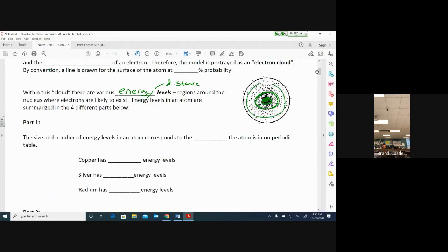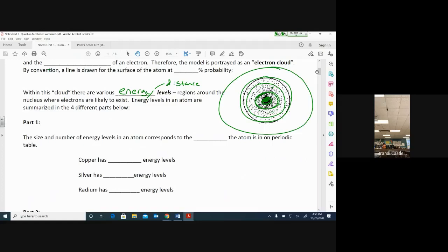Some electrons get pushed out to a further level, and they can go anywhere inside that level, but they're not going to move to any other level — not up or down unless given more energy. The bigger an atom is, the more protons and electrons it has, and the more energy levels it's going to need, because electrons cannot all take up the same place. An electron is negatively charged, so when one electron is next to another negatively charged electron, they repel each other.